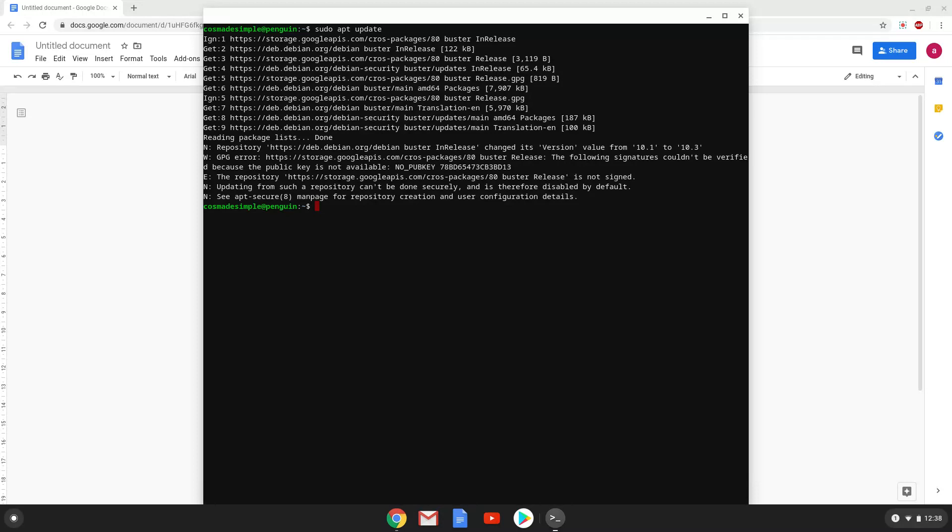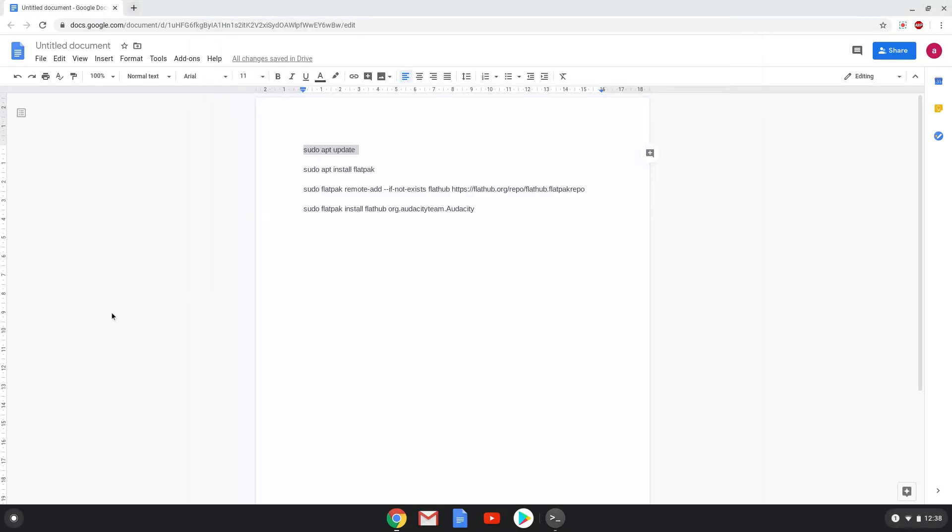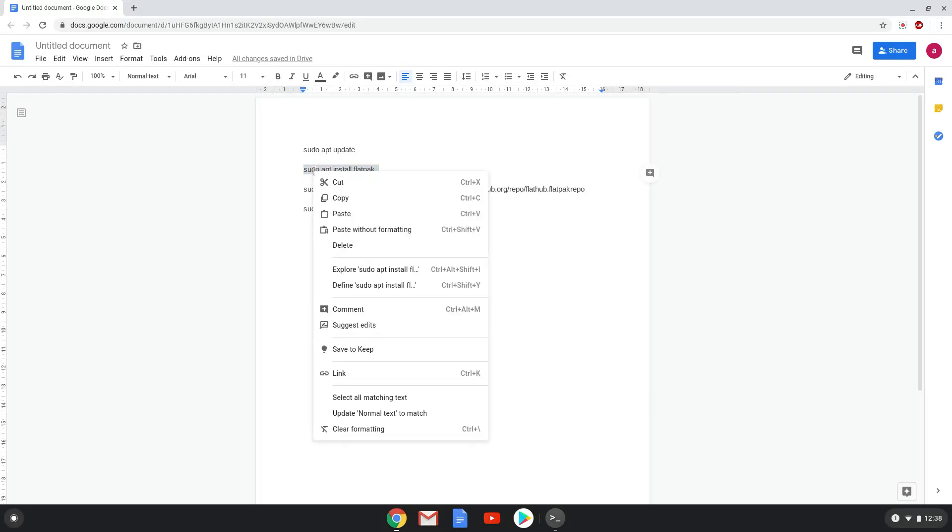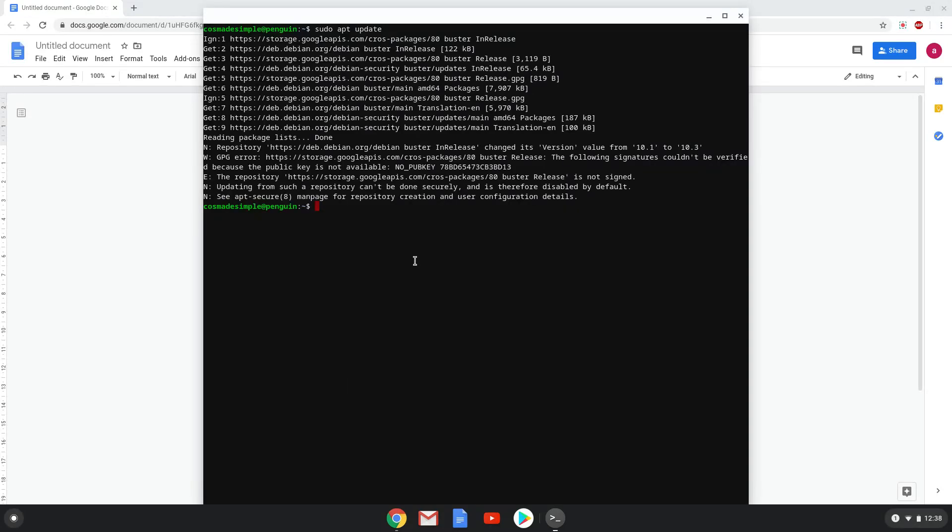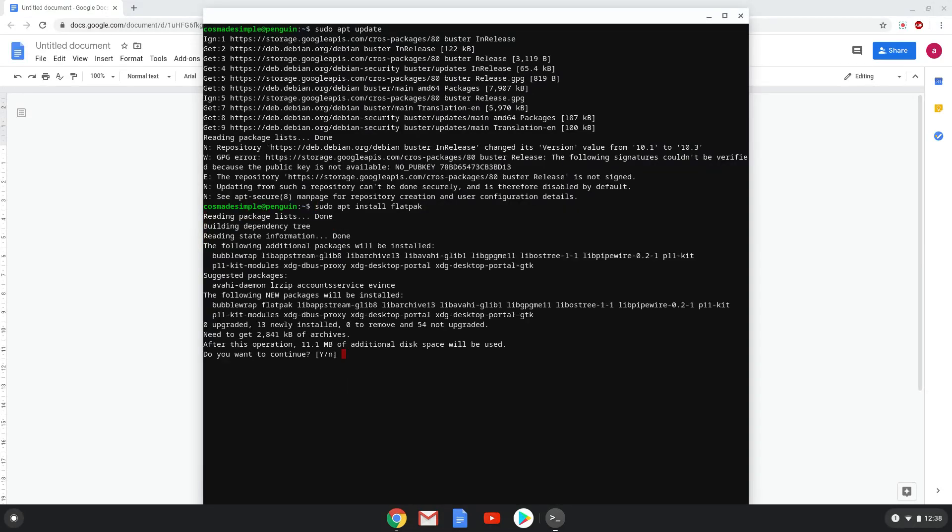Now we will install flatpak with the second command. Click enter to begin the installation and the process will start.